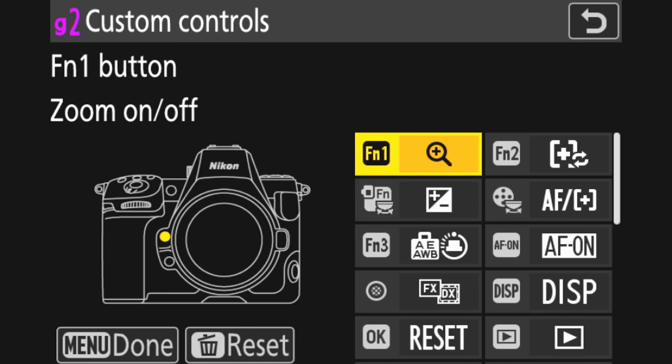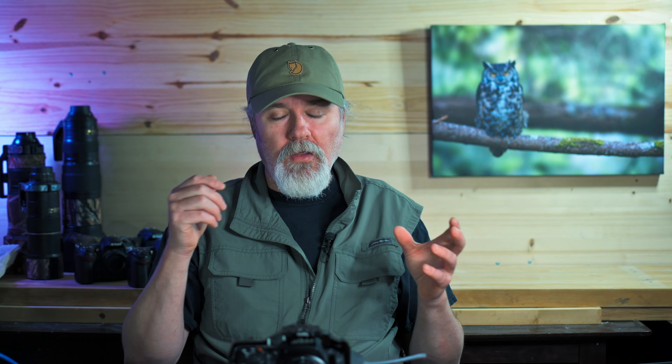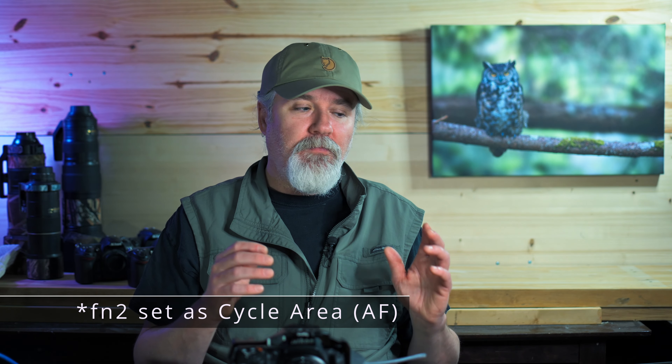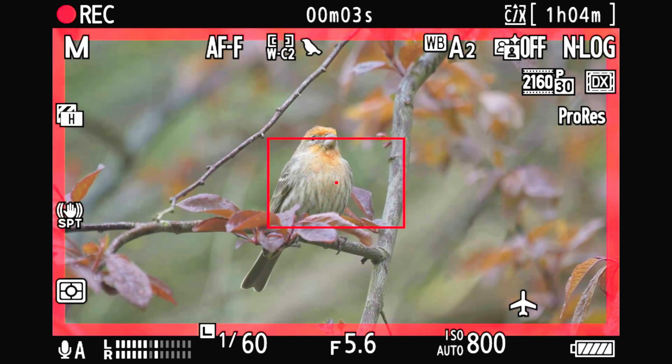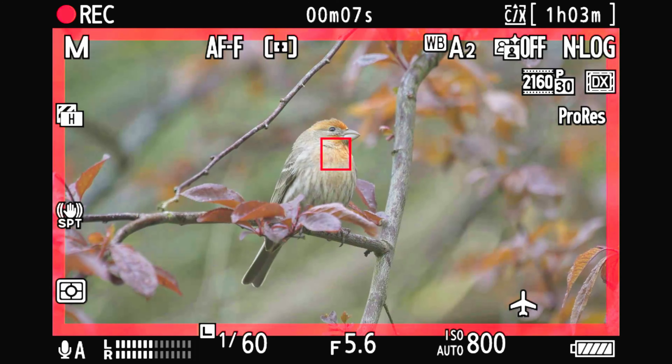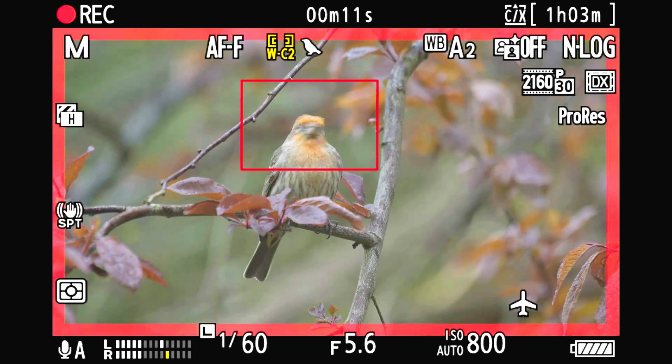For custom controls — originally you can set the high-res zoom to function one and function two for zoom in and zoom out. It was amazing, but then you don't have access to your autofocus adjustments from those buttons. I've utilized that on Shooting Bank A for changing autofocus settings. I found having changed it up there I was searching a little bit. Because high-res zoom is limited in its function, I've actually eliminated it from function one and function two.